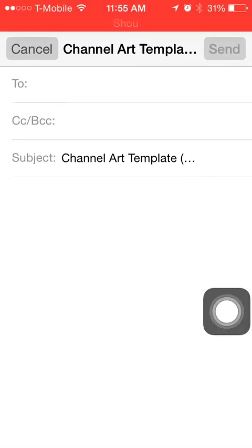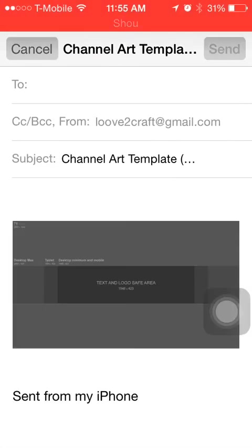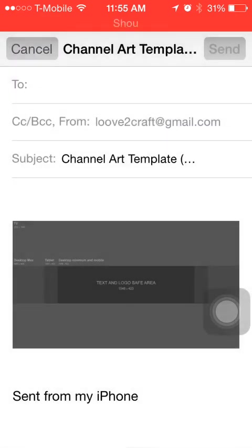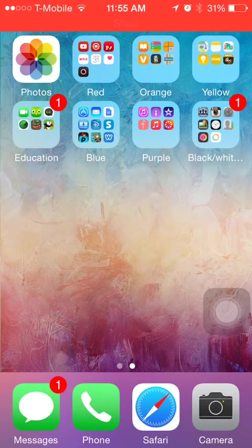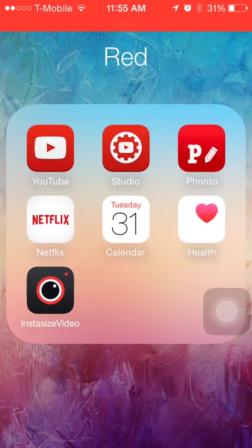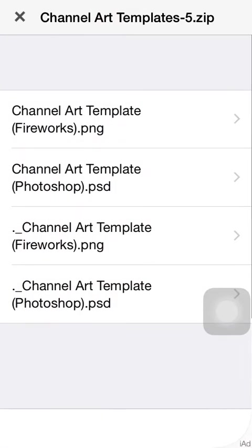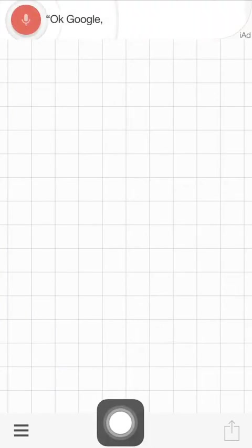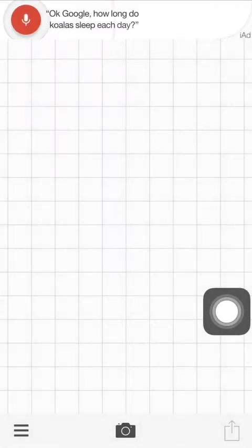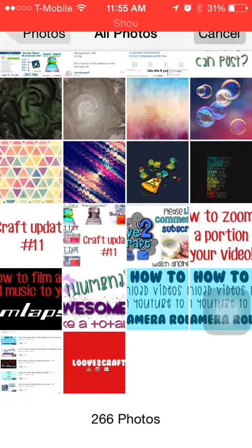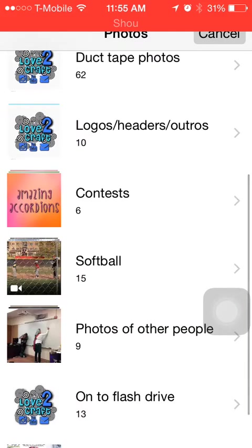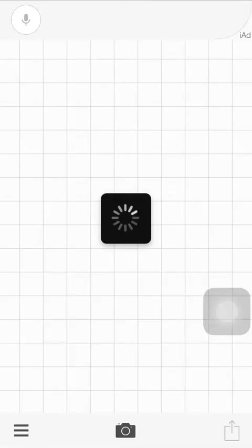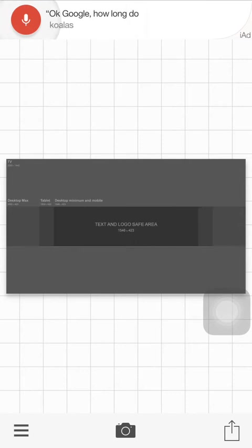You're going to want to click the very top one, click the little box and arrow right here, and click email. Then you're going to want to email it to yourself, and once you do that you're just going to want to save the image to your camera roll. Then once you do that, go to Fondo and exit out of all this, and then click the camera at the bottom, click photo albums, and then go to the image and open it up.